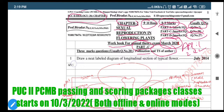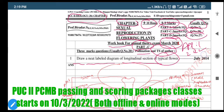The first question is: draw a neat labeled diagram of a longitudinal section of a typical flower. This appeared in July 2014. So we need to draw the longitudinal section of a typical flower and label it after drawing the sketch.